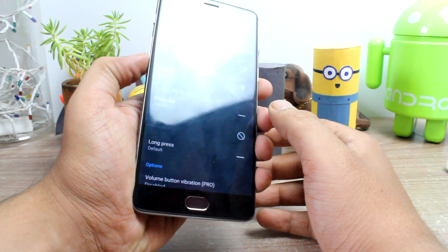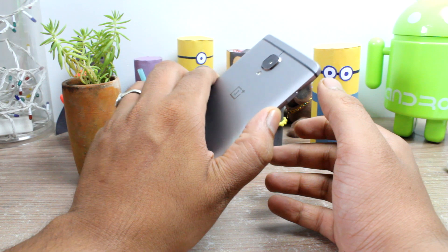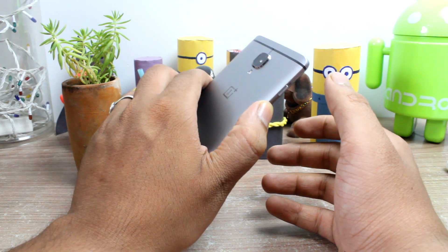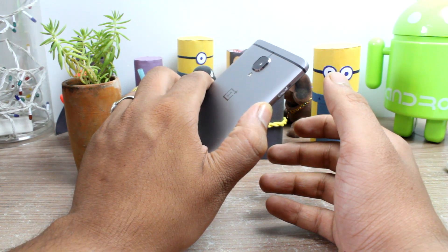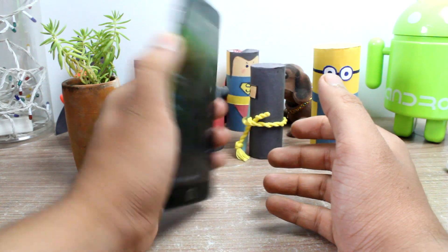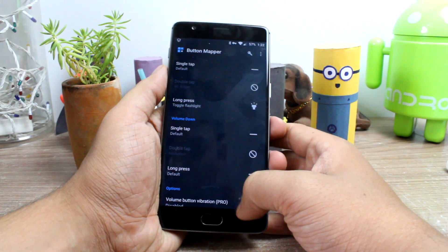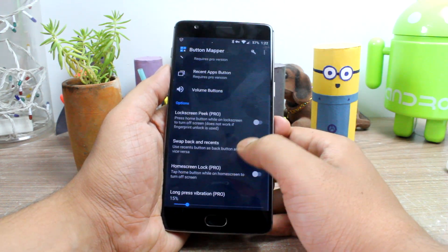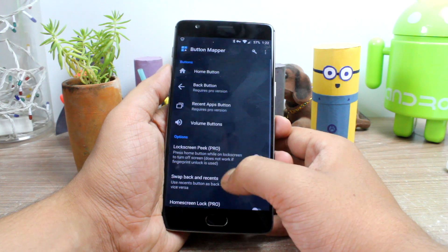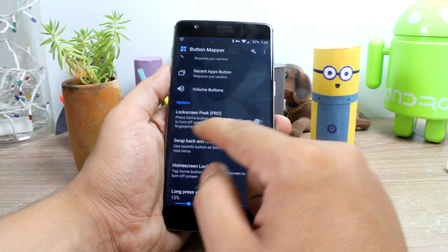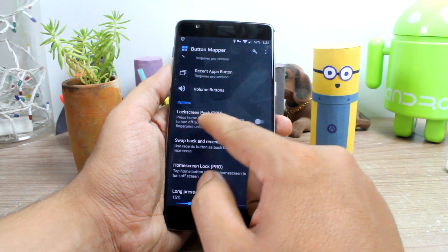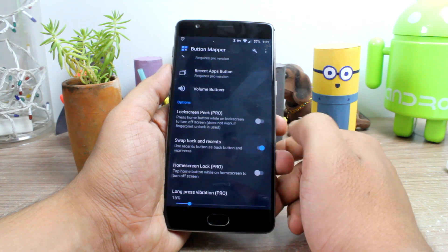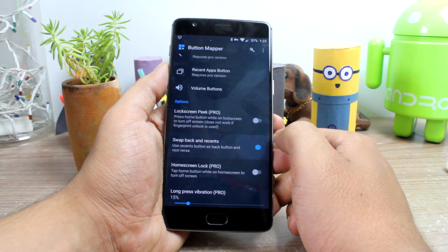There's also an option to change the default behavior of a hardware button on a single tap, but I would advise you to keep that functionality set to default unless you know what you're doing, or you're swapping the behavior of the back and recent key. The app gives you an option to do that directly without buying the Pro version if you scroll down on the home screen.